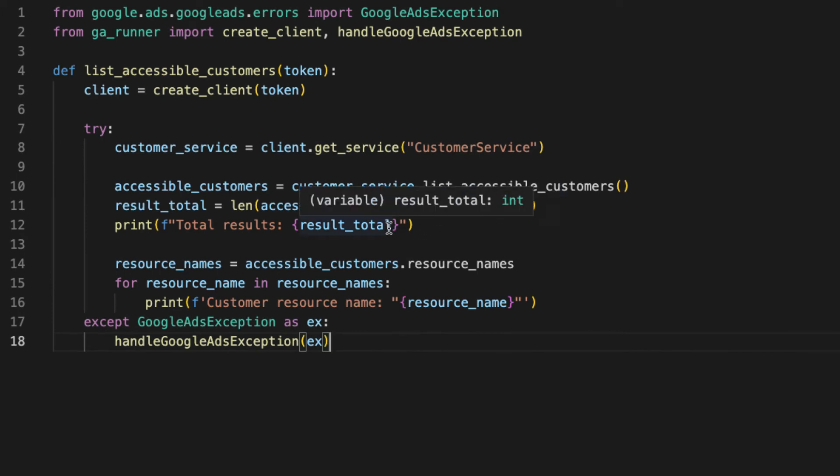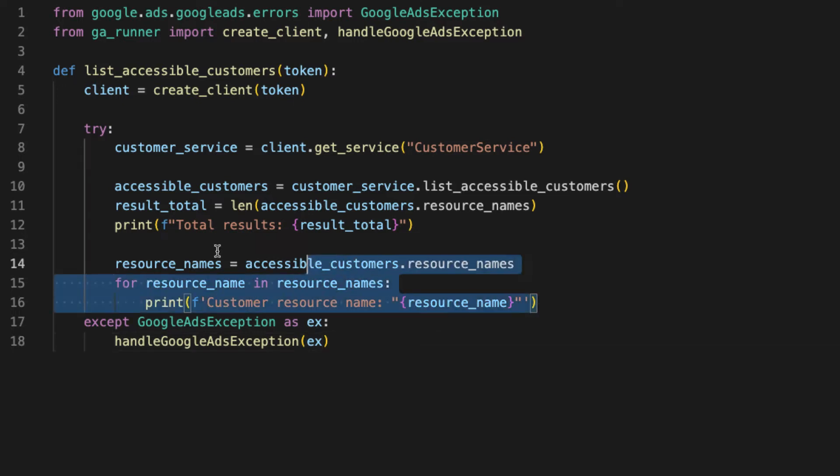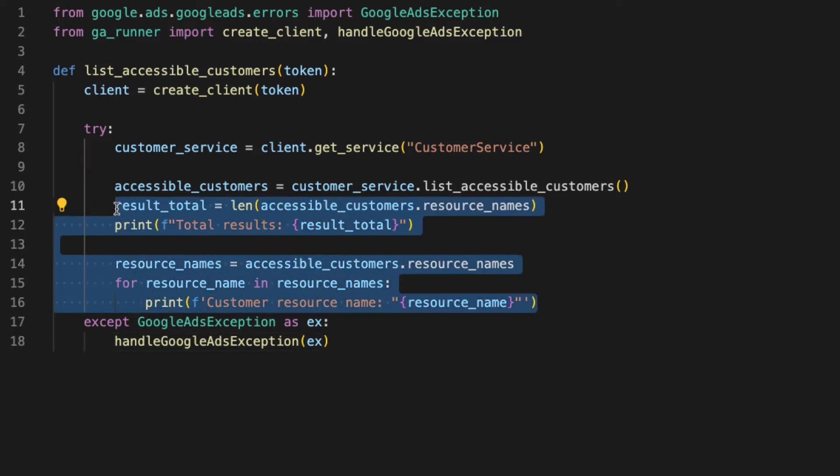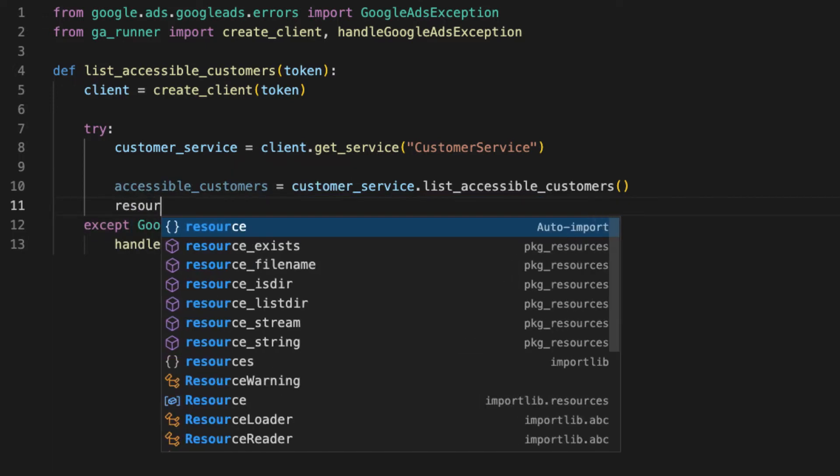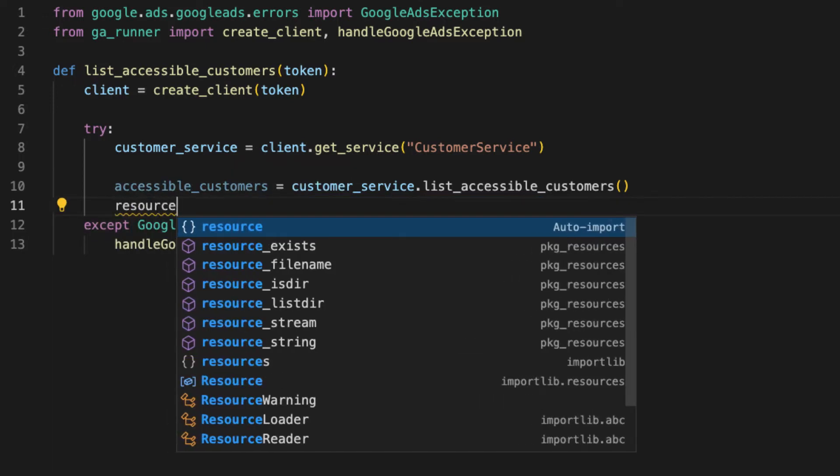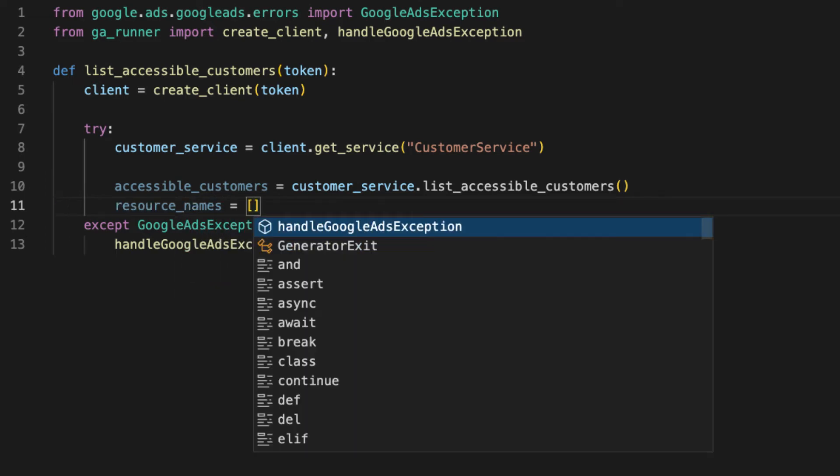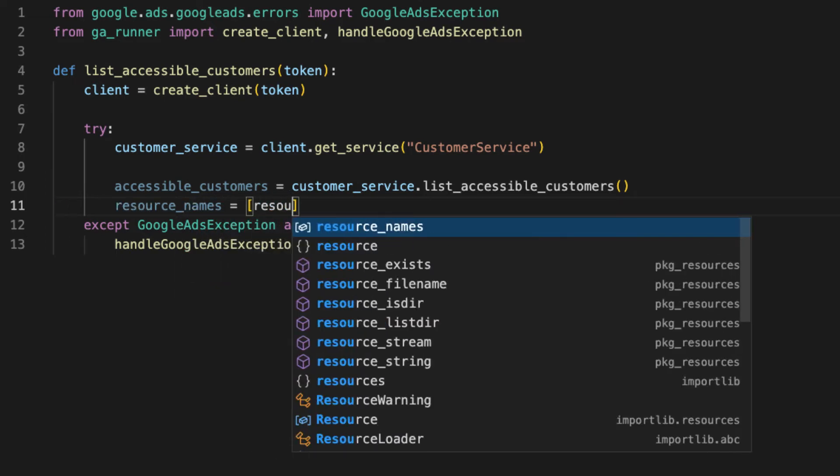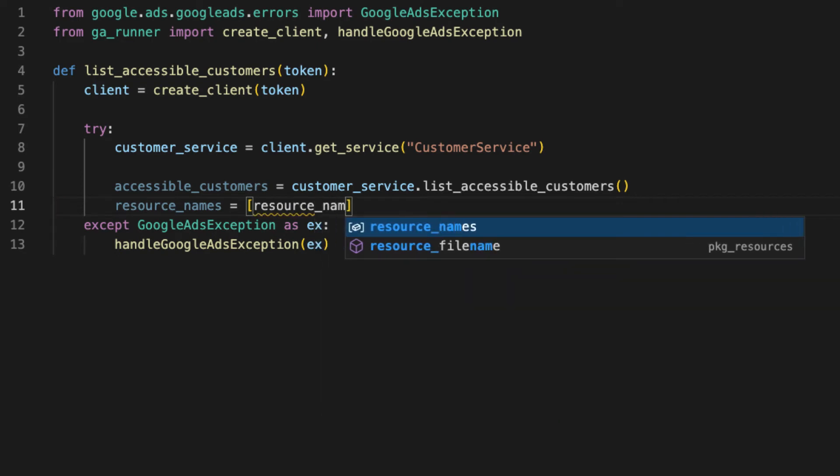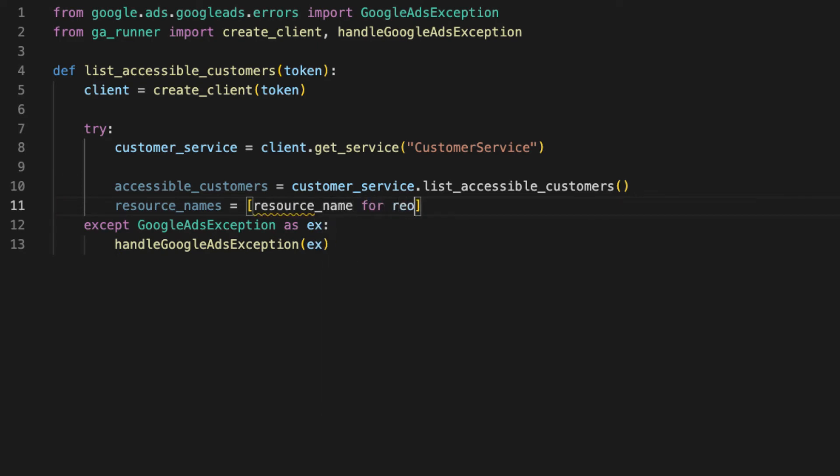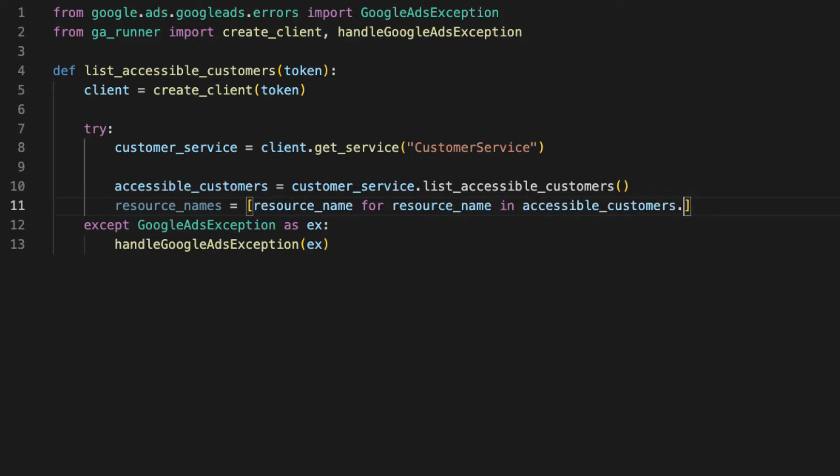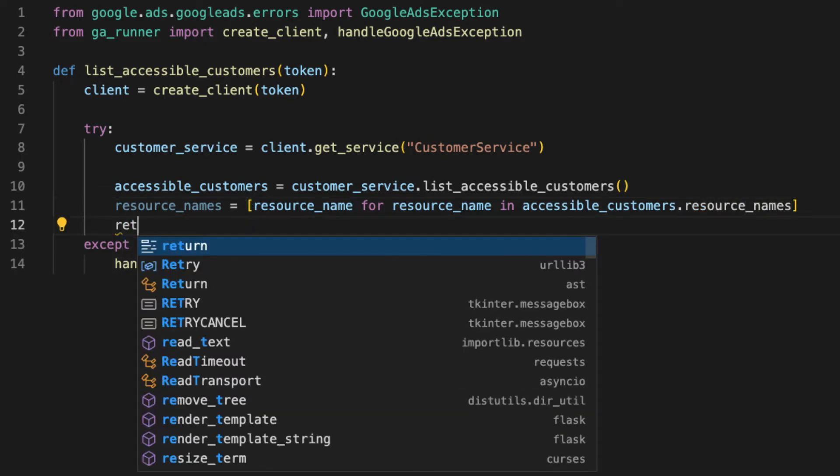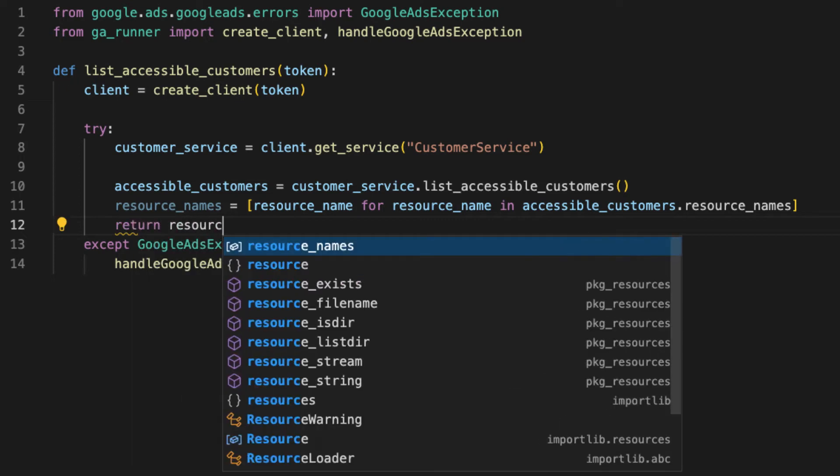But what we want to do is return this to our client. So let's format this in a way that is useful to our client. Let's just return a list. So we can get rid of all of this, we don't need to actually print the results. And we'll create a variable called resource_names, which is going to be a list of the resource names that we're returning. And this is going to be equal to a list, and we'll call it resource_name for resource_name in accessible_customers.resource_names. And then we can just return our resource_names.